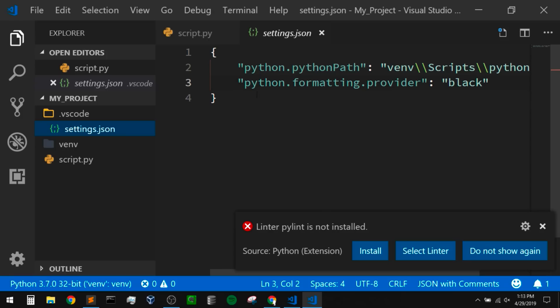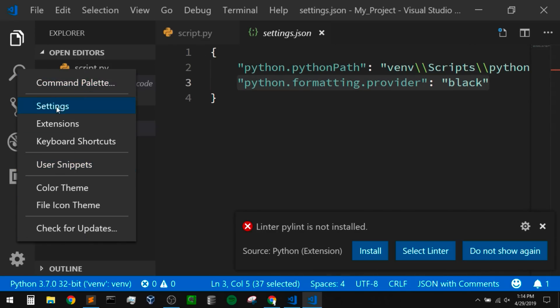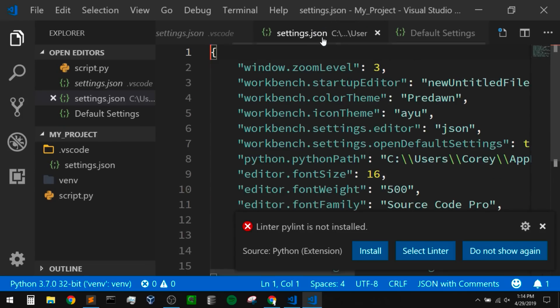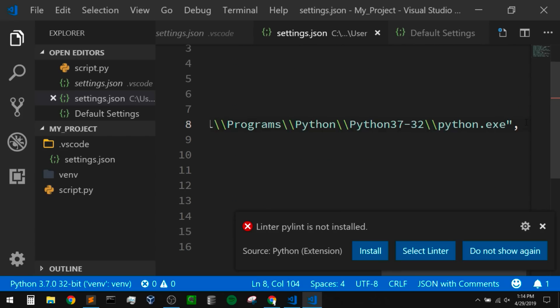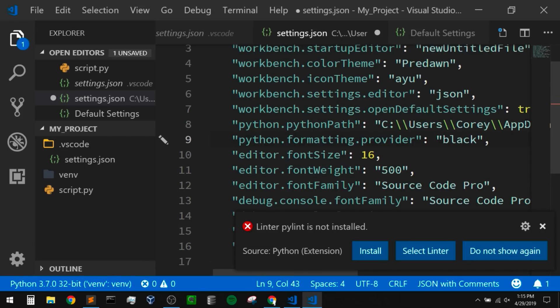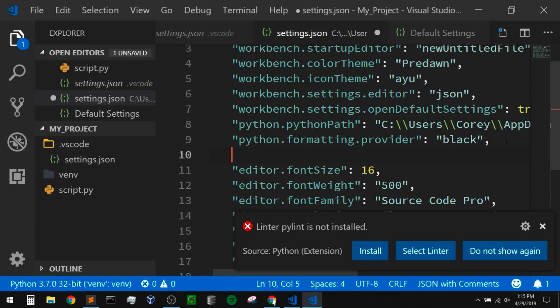Sometimes while making changes like this, it might only make those changes in our workspace settings and not in our global user settings. So I'm going to open up my project settings in the .vscode directory — we can see it set our formatter to black. I'm just going to copy that and put it into my actual user settings so that it uses that by default. And also while I'm in my global settings, I'm going to change settings so that my code formats automatically anytime I save my file.